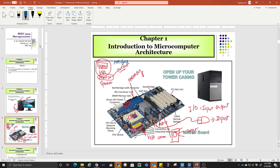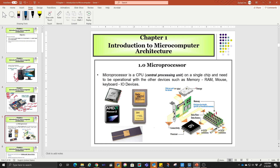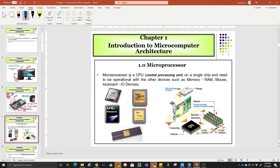There is also a PCI slot which is used for expansion — you can add extra things over here. Then we are going to talk about what is a microprocessor. This is a microprocessor. You can see that the microprocessor is not the whole computer set. A microprocessor is a small component which they call a CPU.